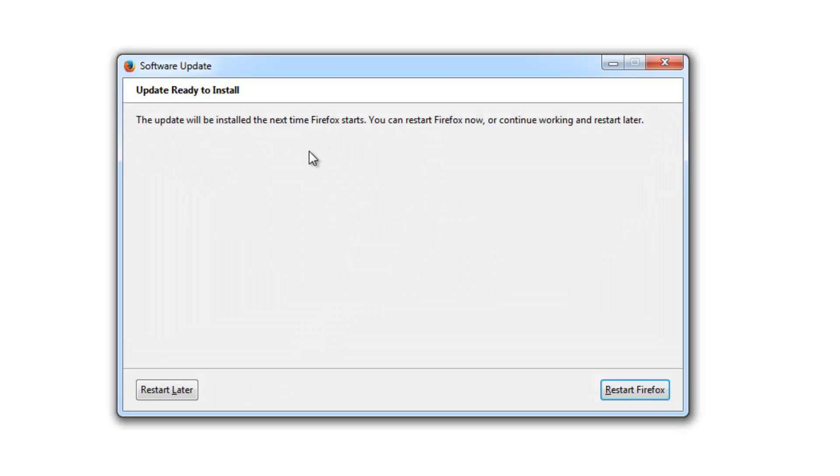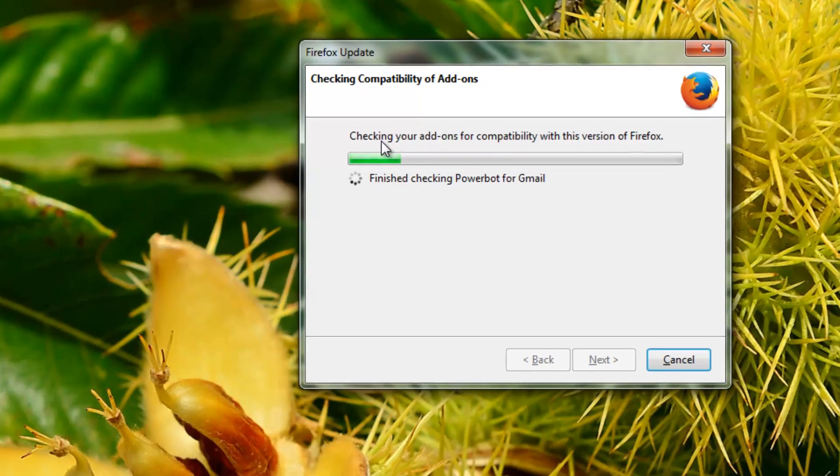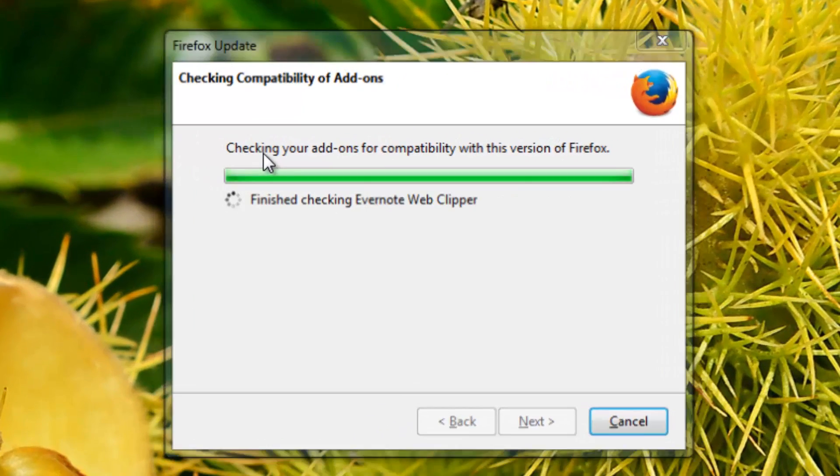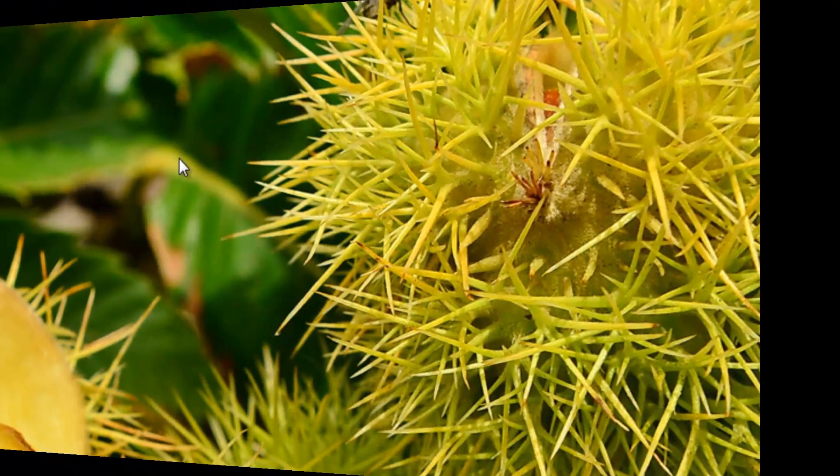The update will be installed the next time Firefox starts. You can restart Firefox now or continue working and restart it later. You can click restart Firefox, which is a handy option. It is checking some of the compatibility in your add-ons.